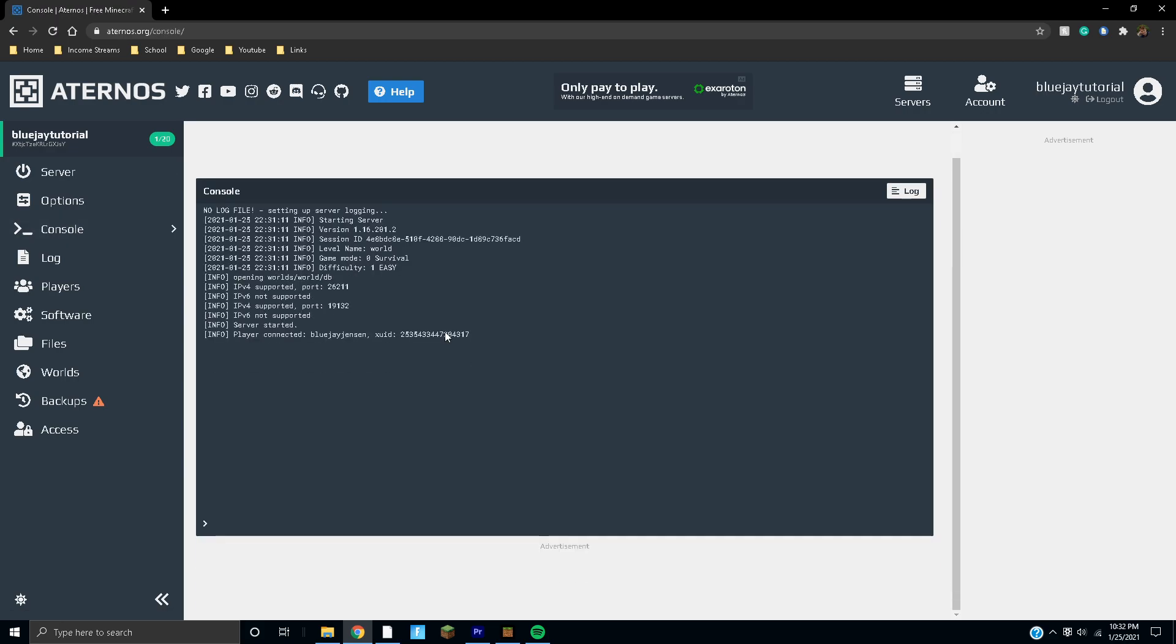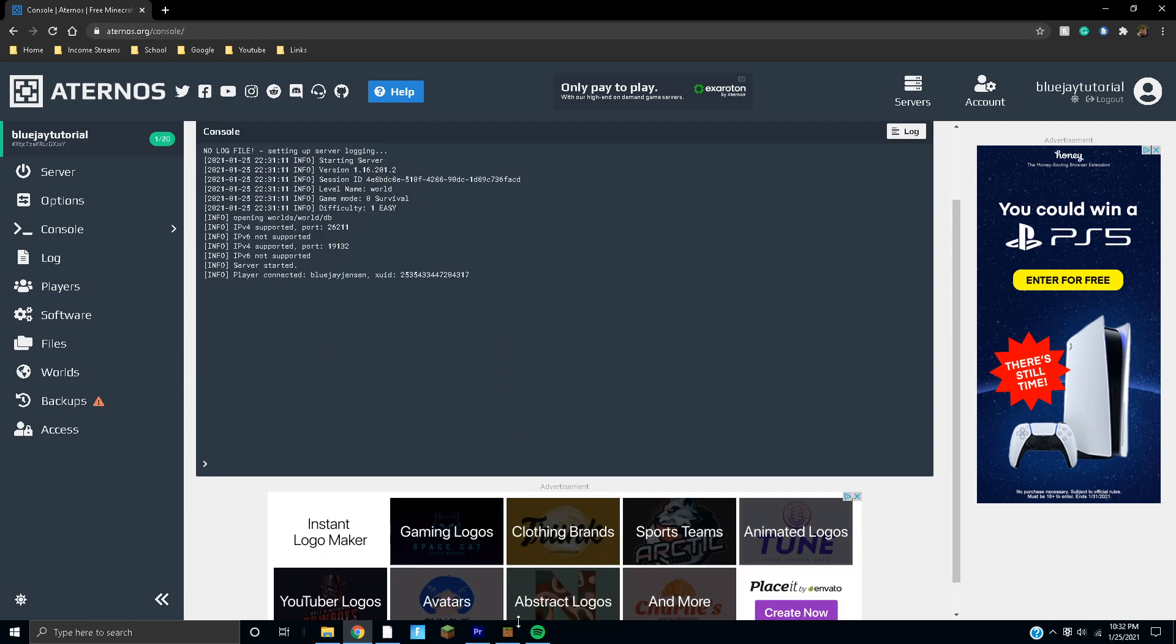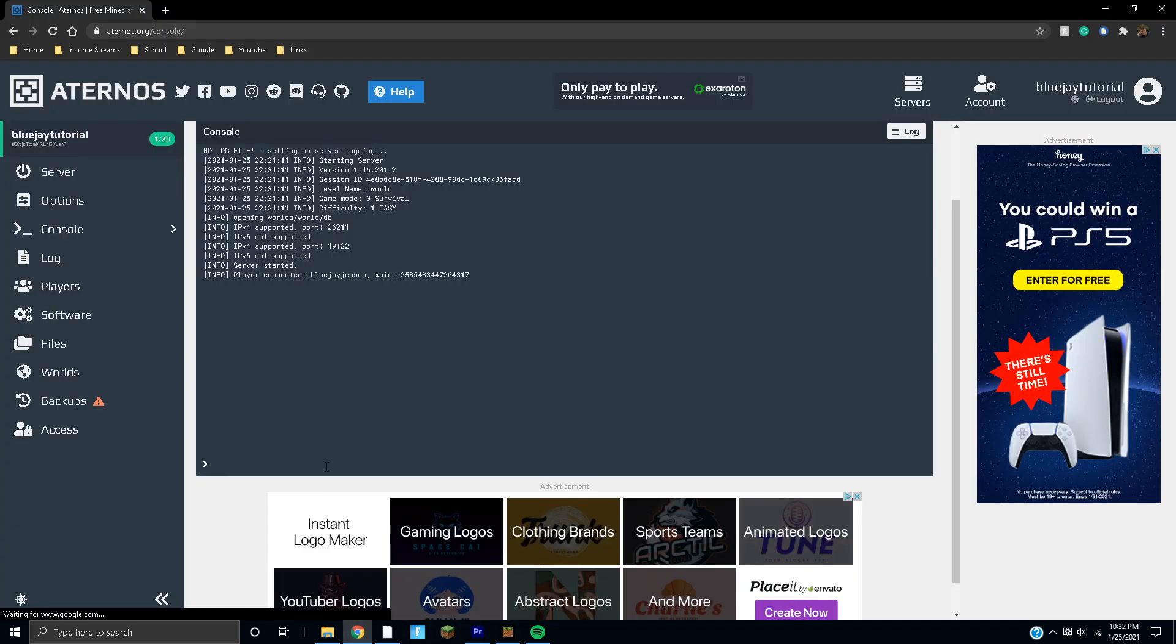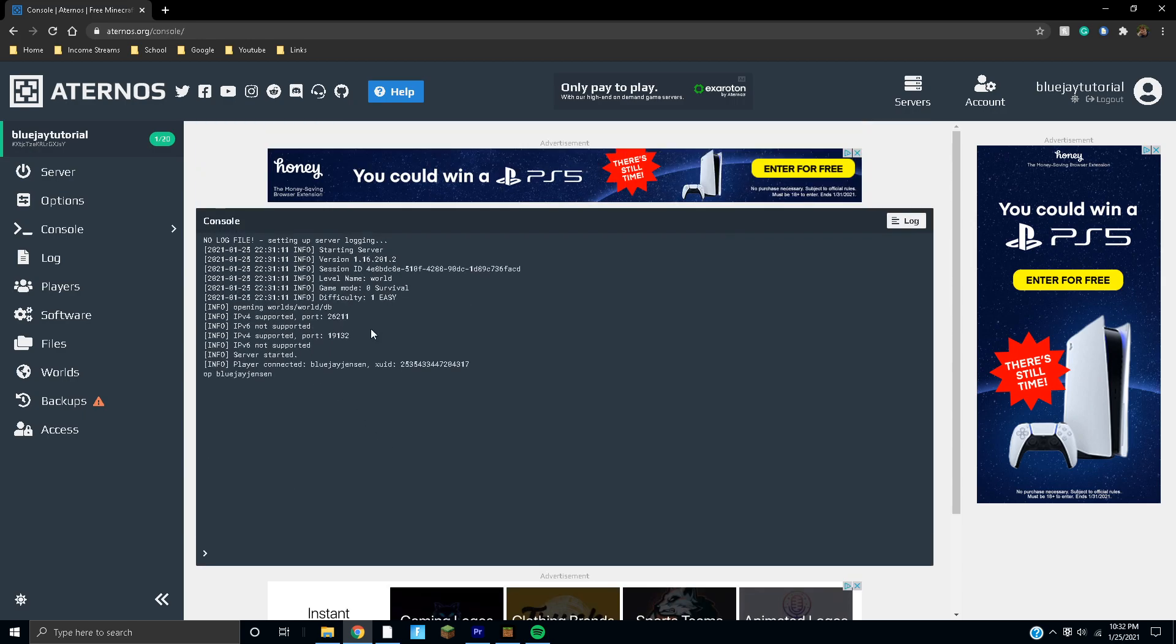You can do, well not slash, but just type in 'op' and then your Minecraft username, whatever your username is, and enter. Then it'll op you just like that.